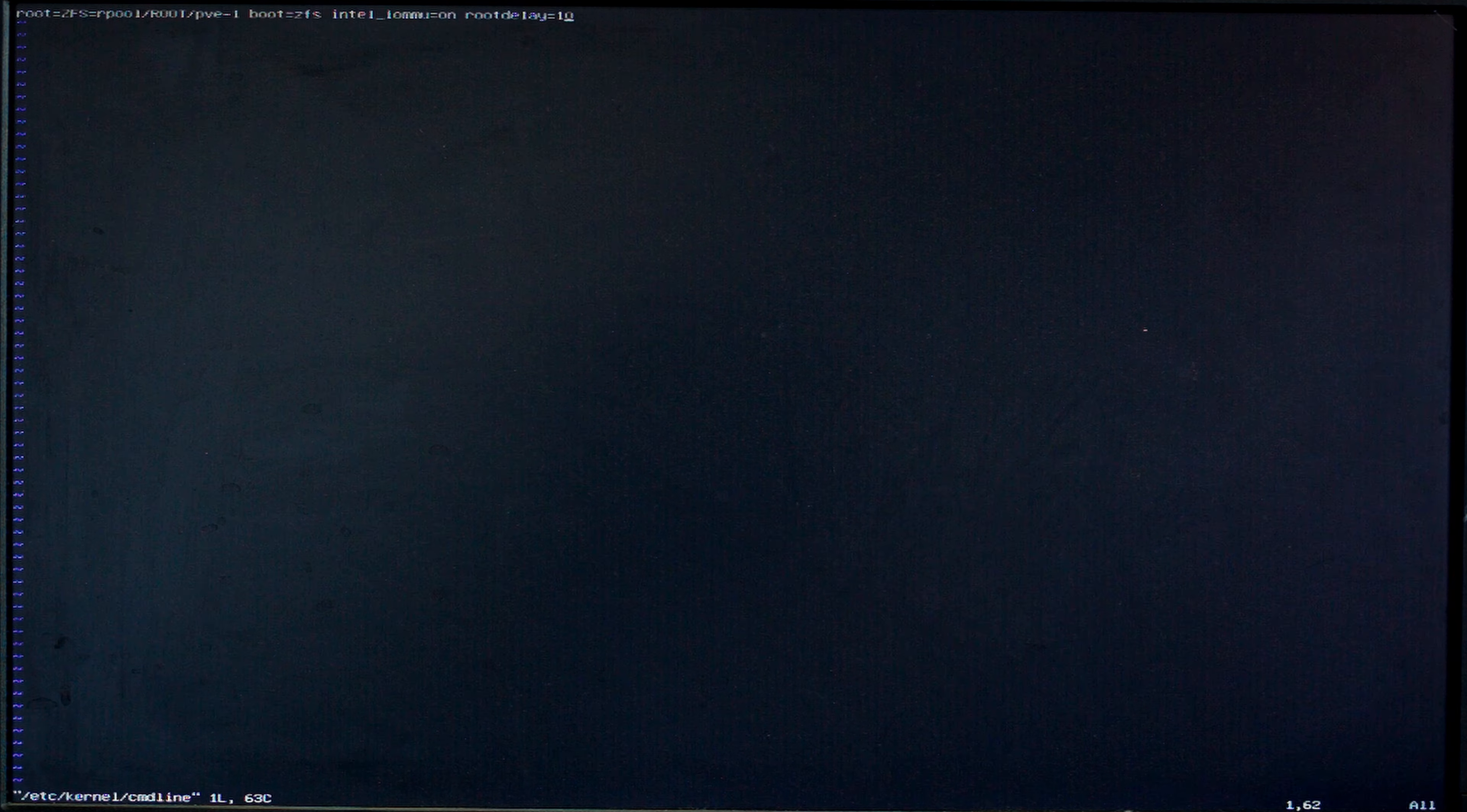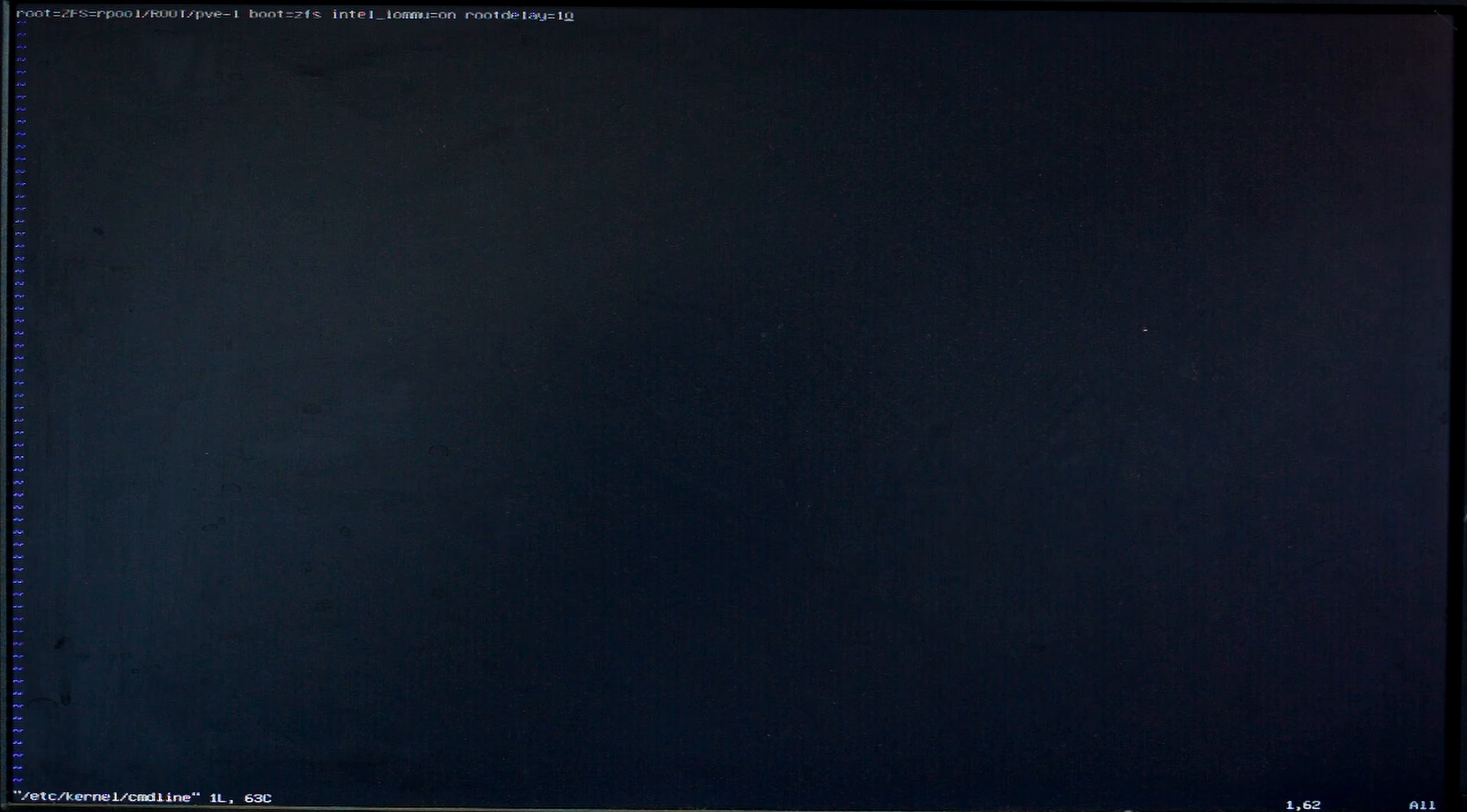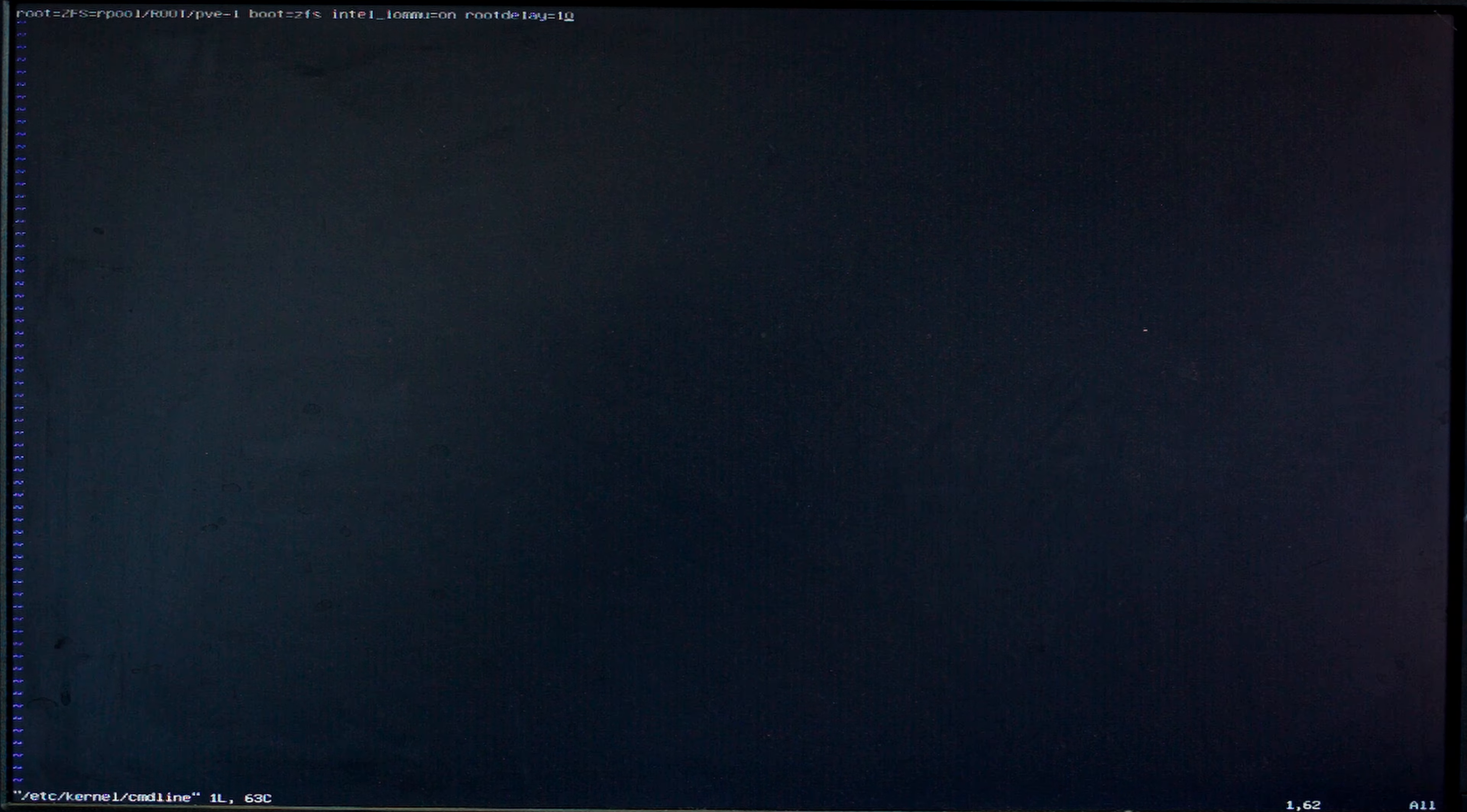So editing the grub files for my system didn't work because this system isn't using grub. When Proxmox is installed in EFI mode it seems to just use the systemd boot which isn't grub at all. So they have their own files that's /etc/kernel/cmdline.